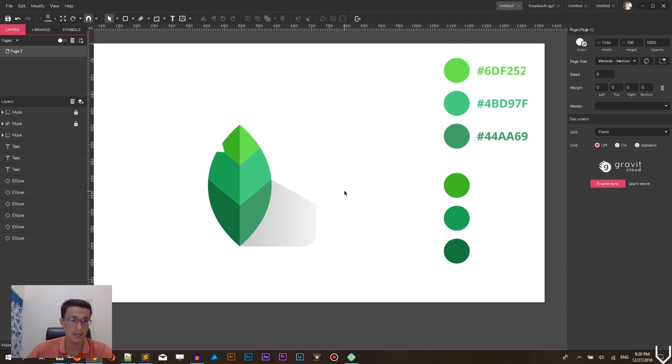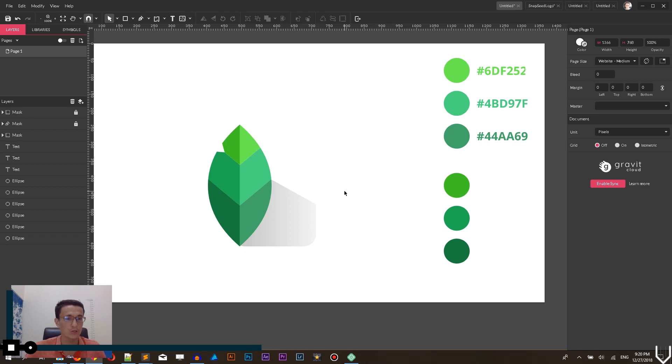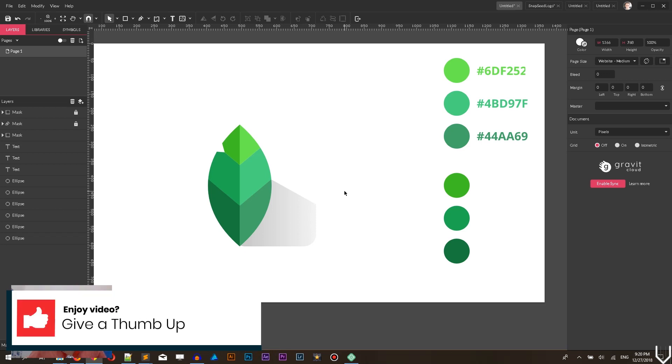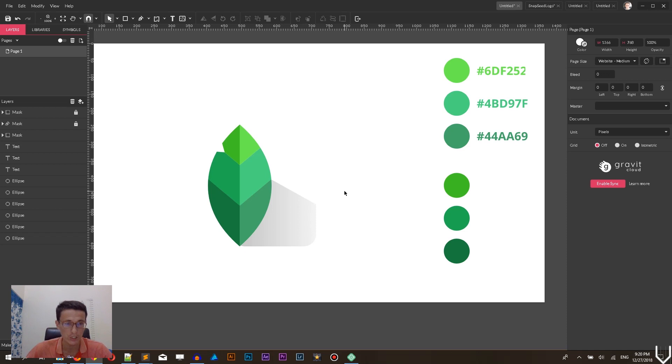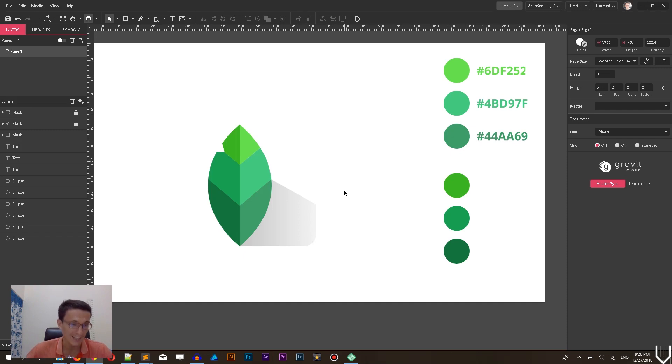Our Snapseed or our flat logo is ready. We didn't use, as you can see, the pen tool in this tutorial. And this is how you're supposed to create the professional logo in Gravit Designer. I hope you enjoyed this tutorial. If you do, give a thumbs up. If you have some questions, ask them in the comments below. Guys, Merry Christmas! Happy New Year! Thank you for following this video to the end. And again, enjoy your day!